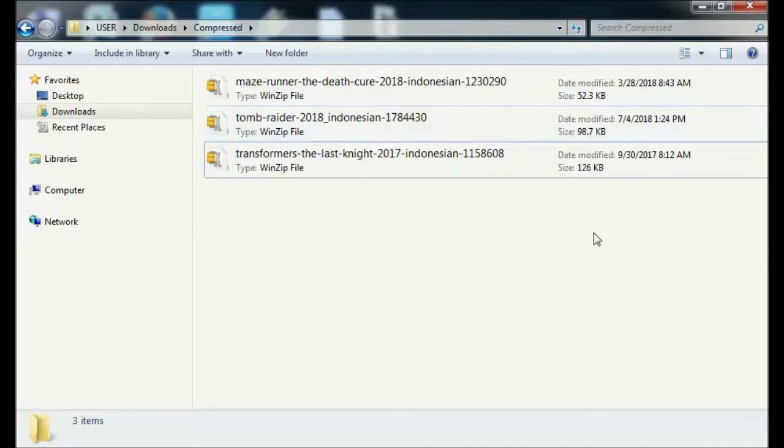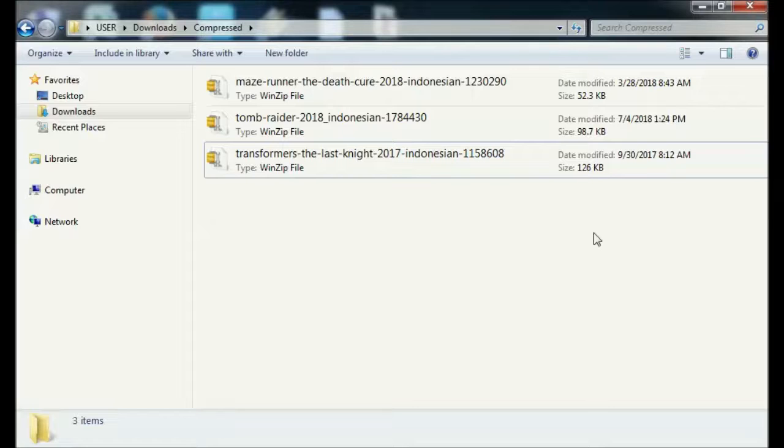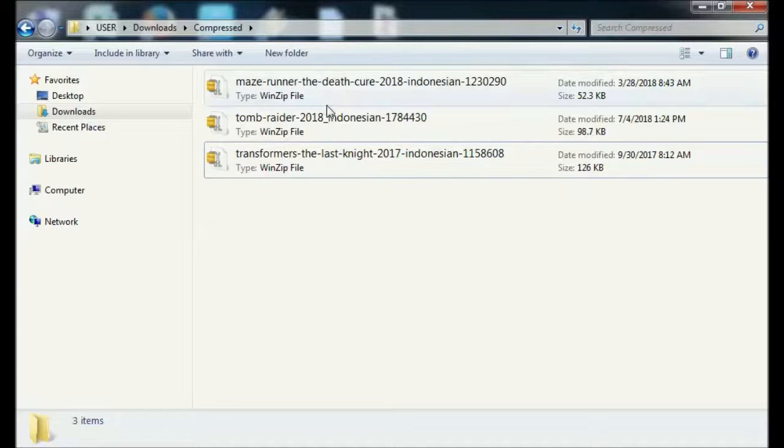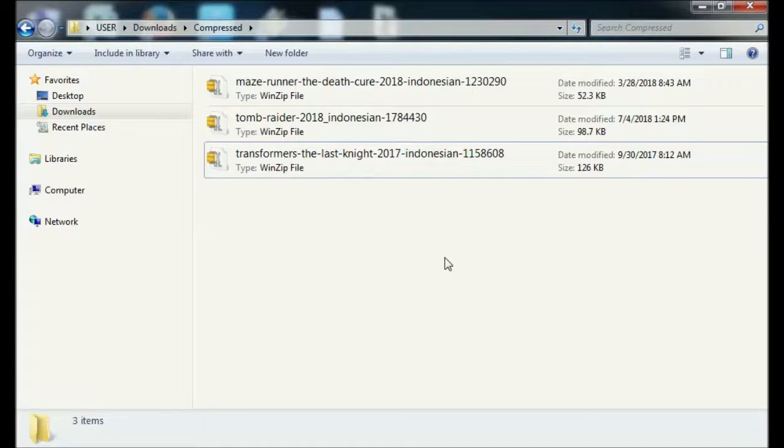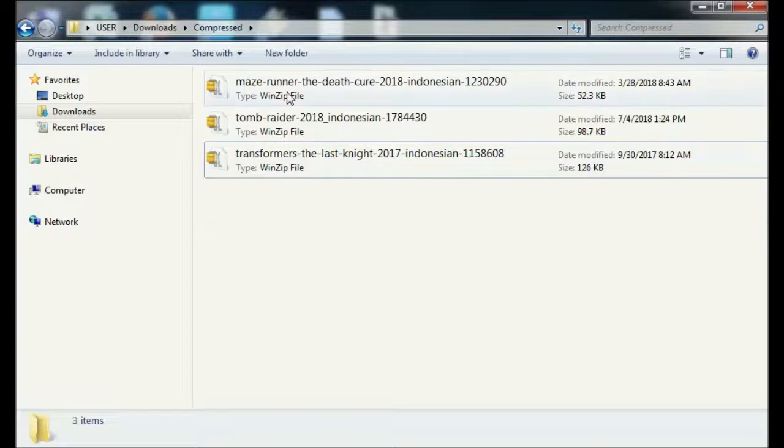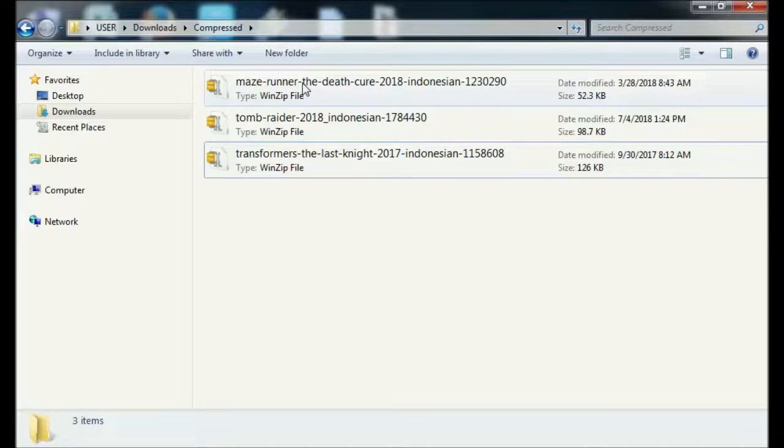As for how to change the subtitle file from ZIP format to SRT format, the method is very easy. In principle, the subtitle file with the SRT format is already in the ZIP file. We're only going to extract the SRT file so that it can be used.